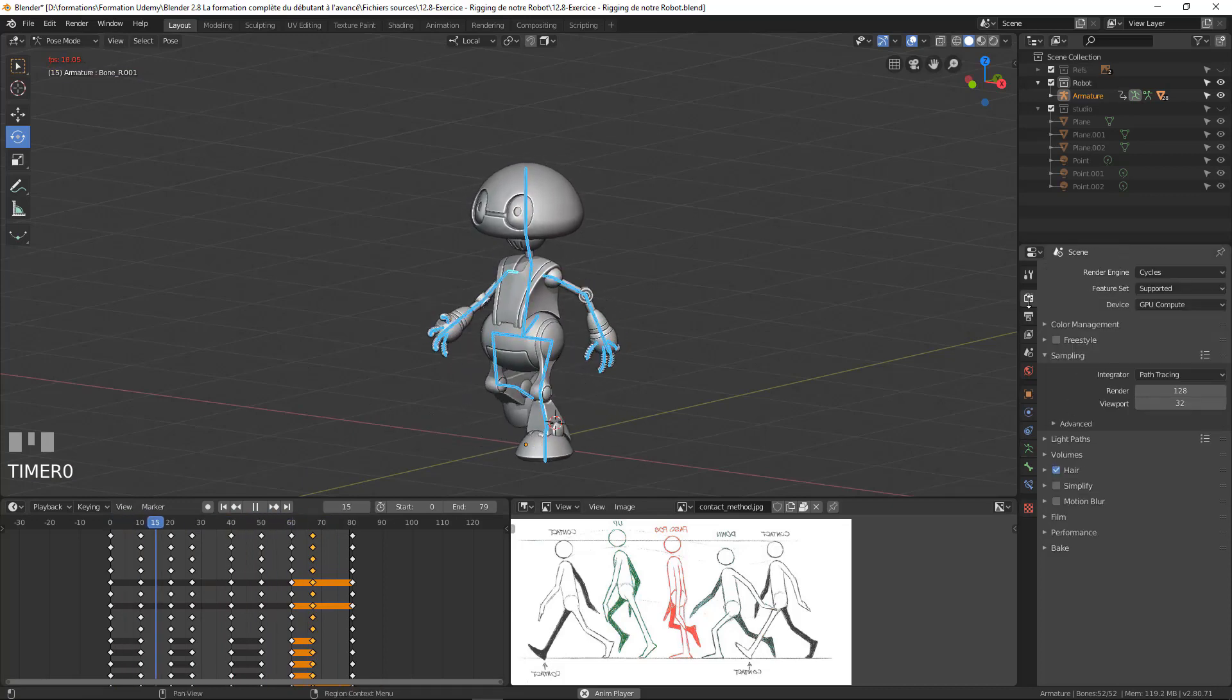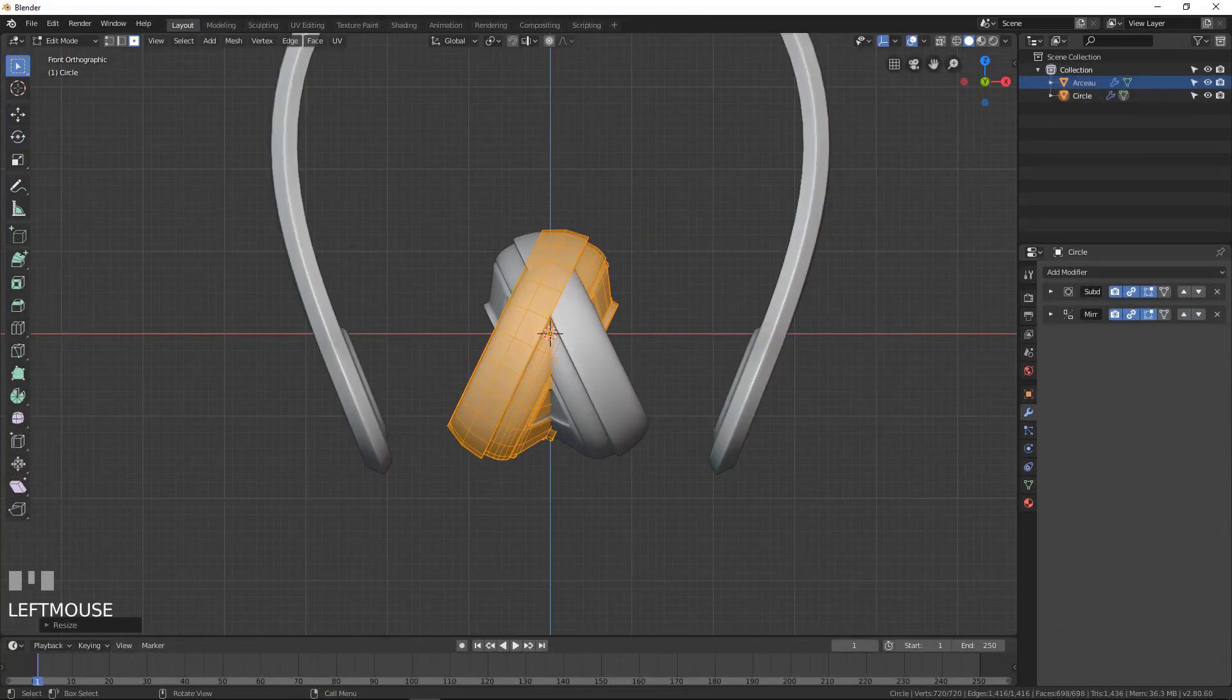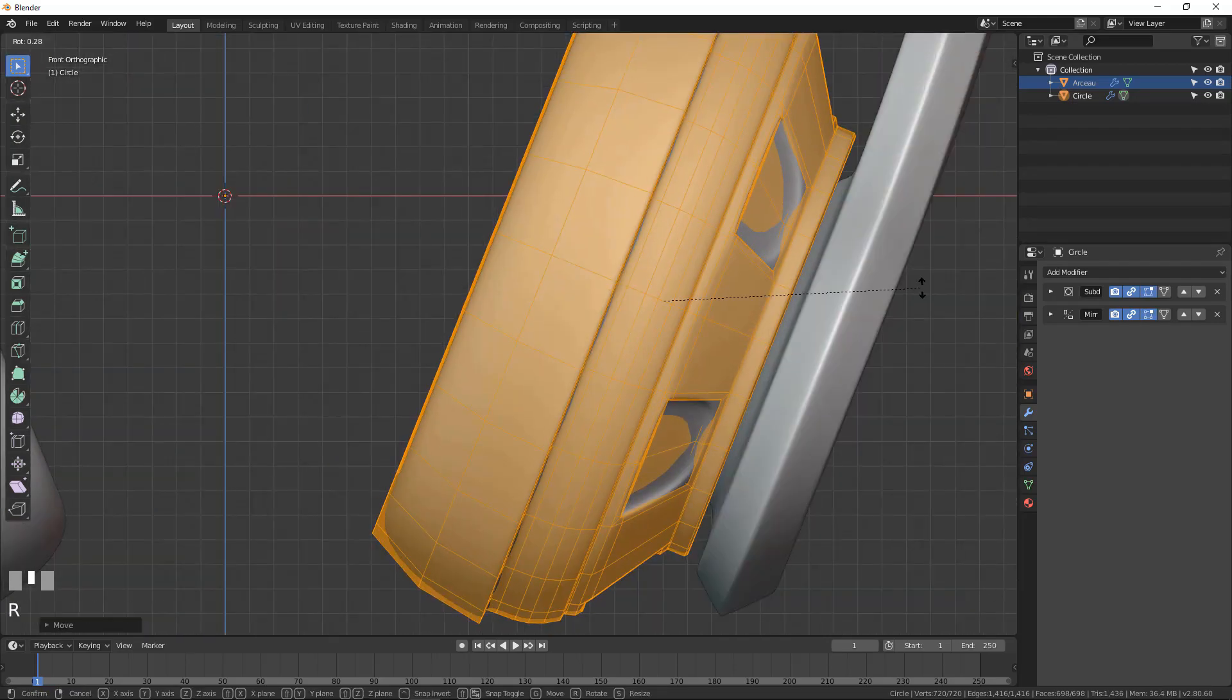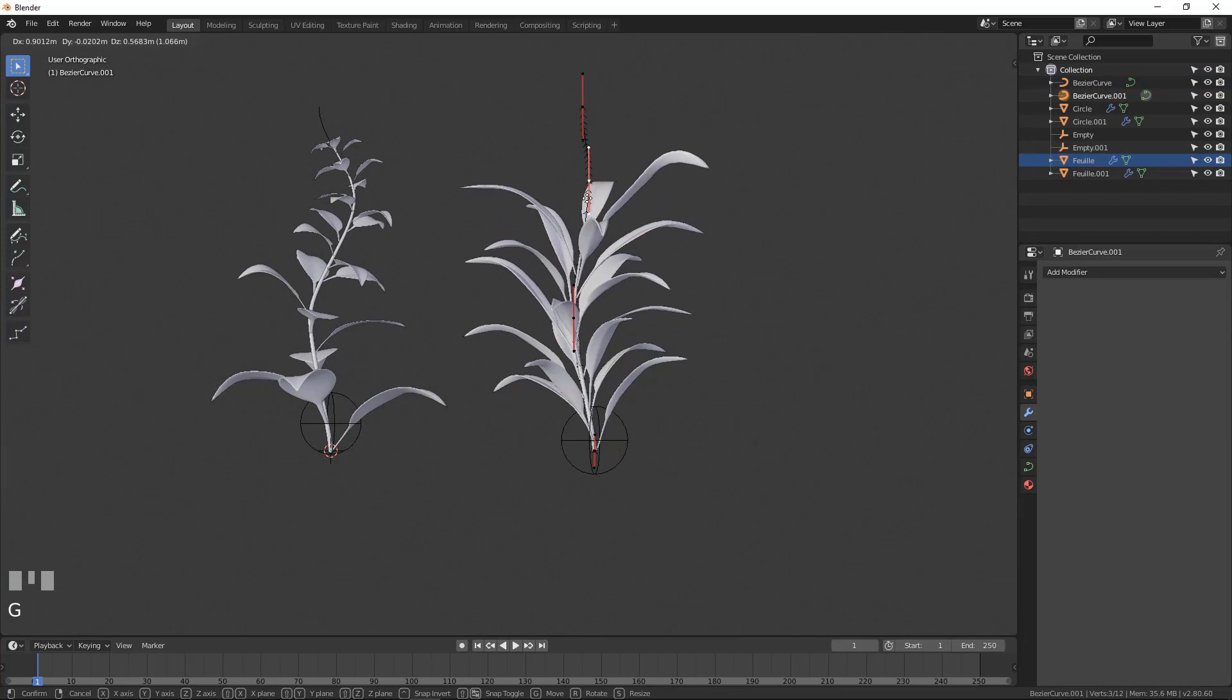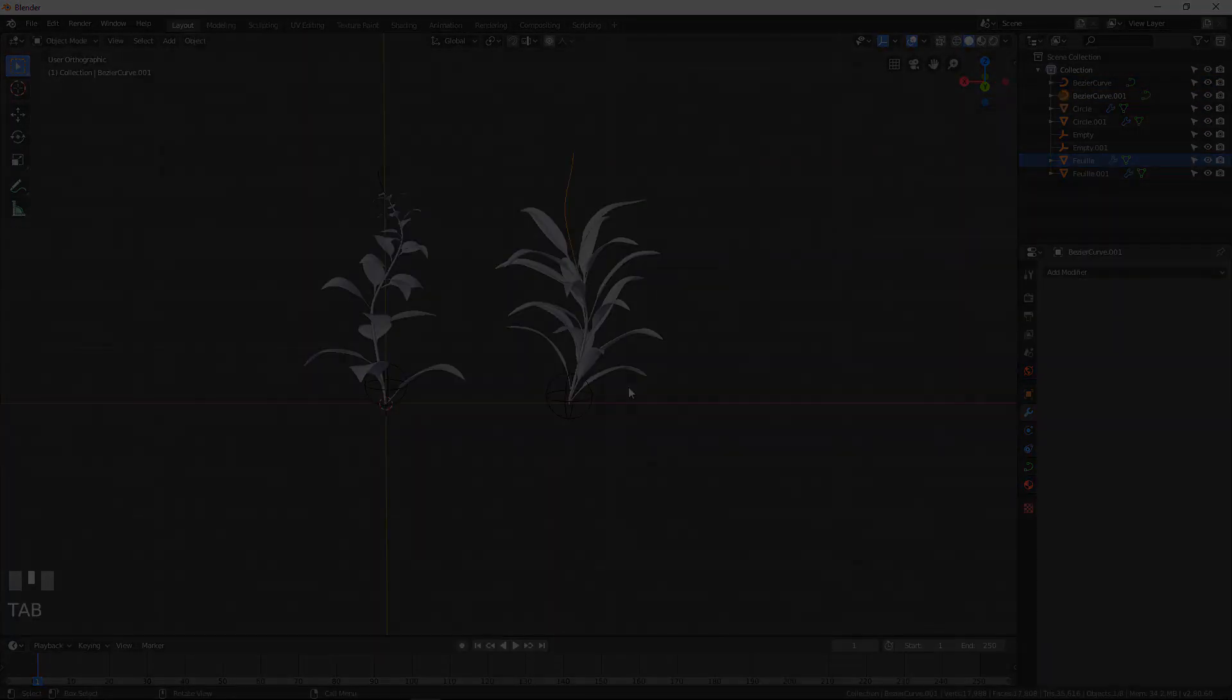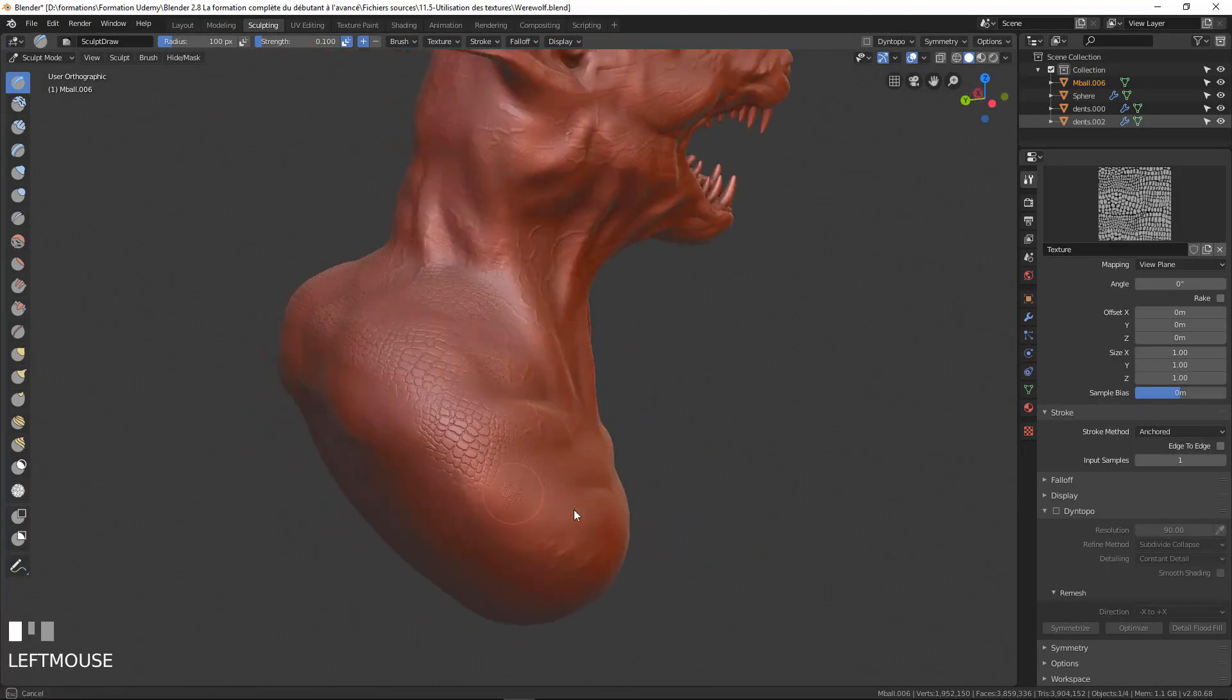Discovering the software, polygonal modeling, object mode, edit mode, different rendering engines, lighting a scene, creating realistic materials, texturing, digital sculpture, animation, simulations, compositing.